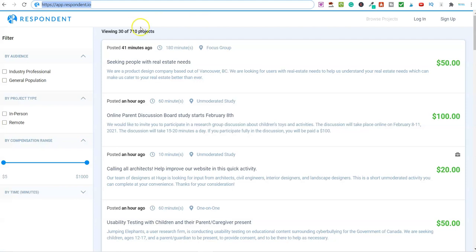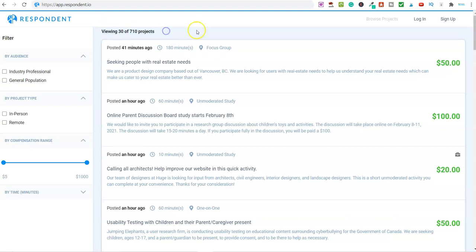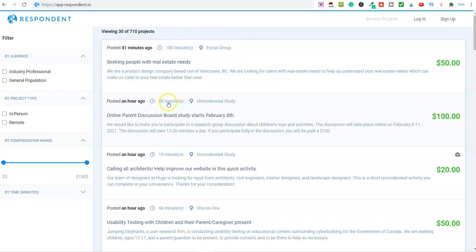On the inside, this is what it looks like. You can see here currently there's 710 projects available within this website. Look at this: this will pay you $100 for 60 minutes of your time. This is an online parent discussion board.